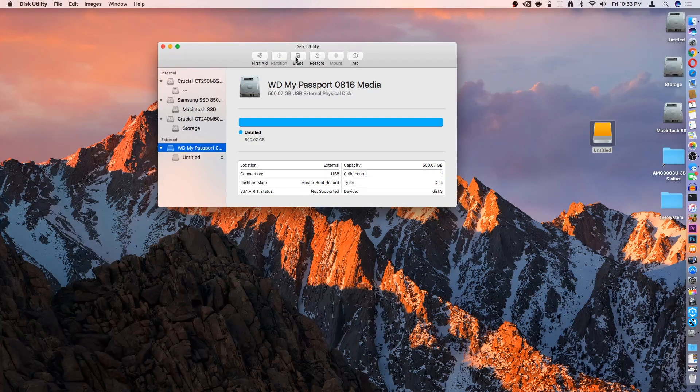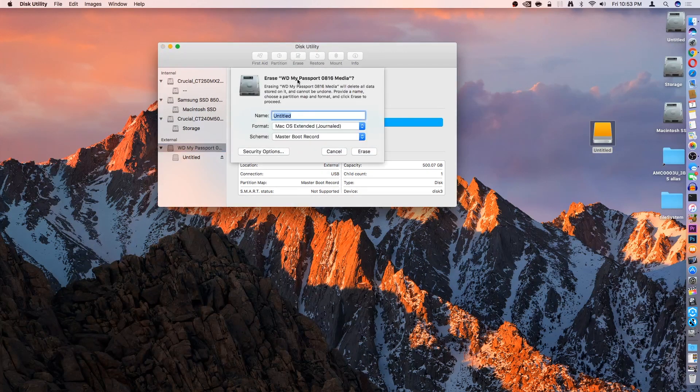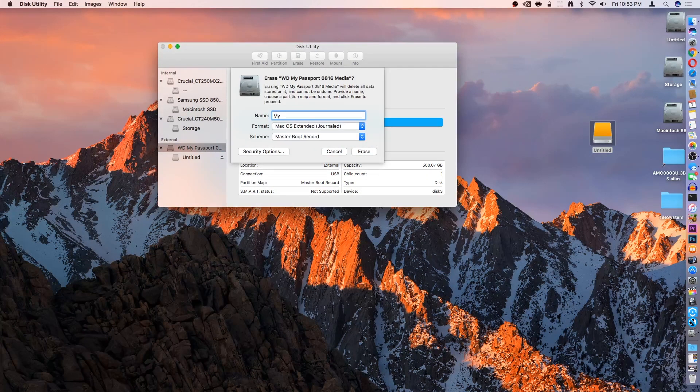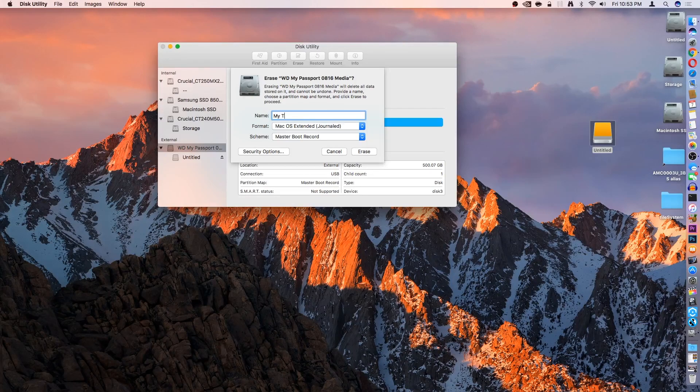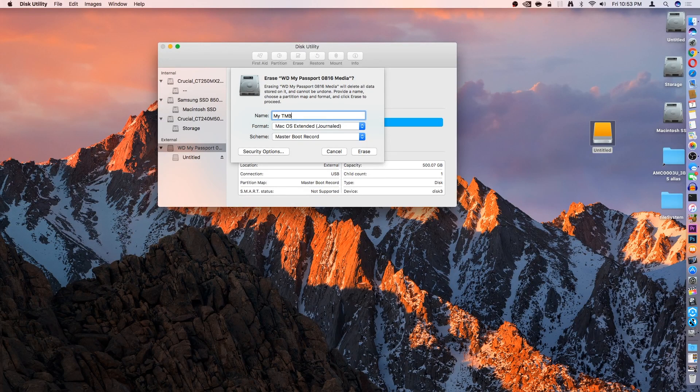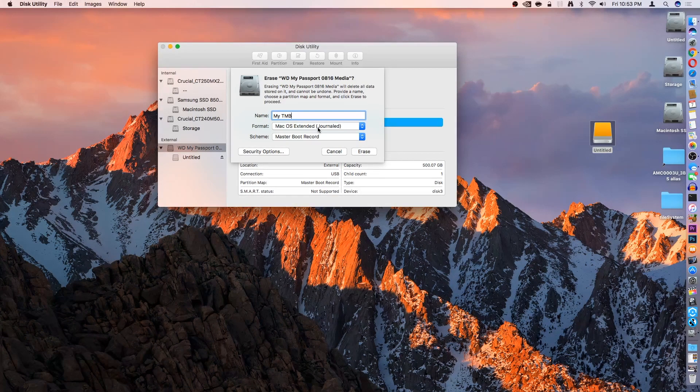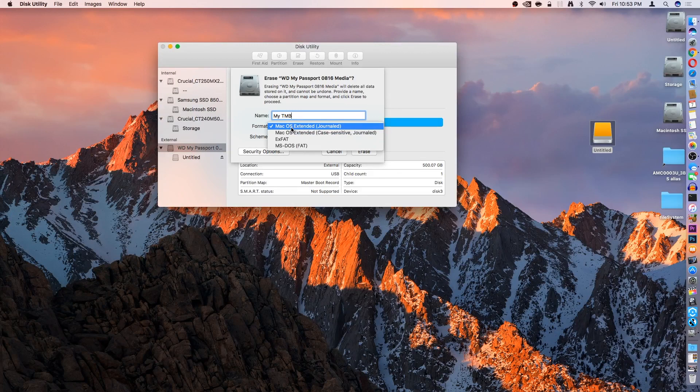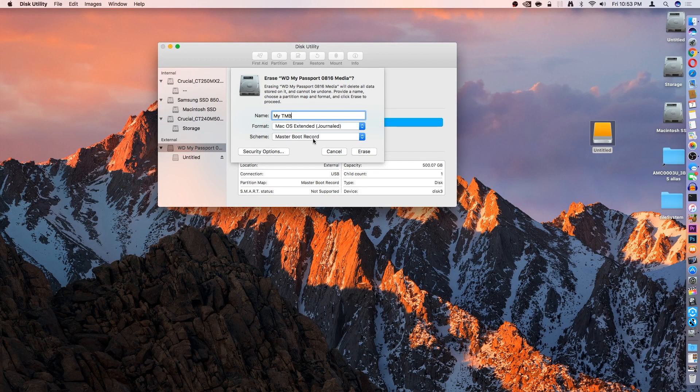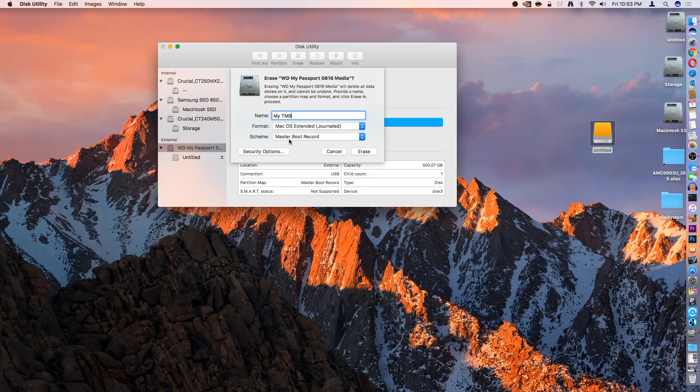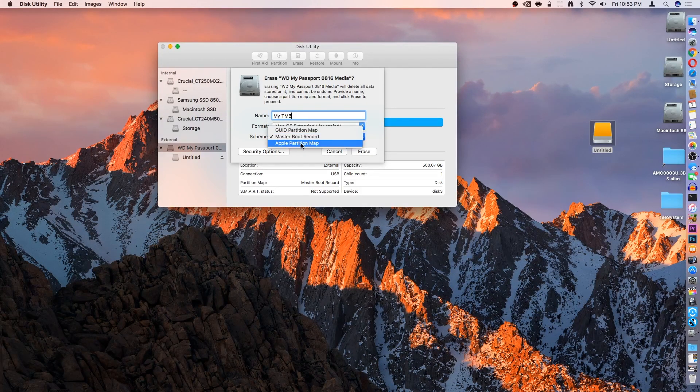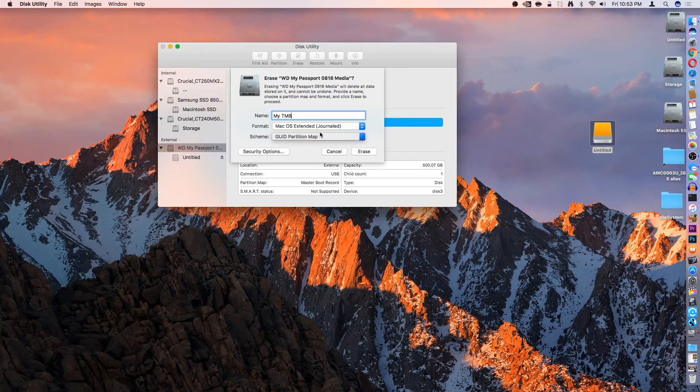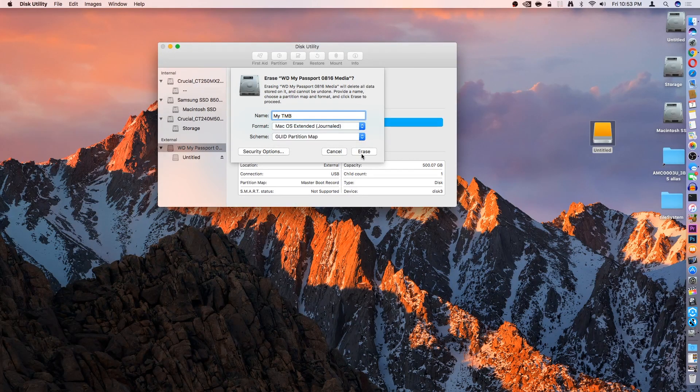What we'll do is click Erase, and we'll name it MyTMB, Time Machine Backup. The format is going to be Mac OS Extended Journaled, and the scheme is going to be GUID for the partition map. And then we'll hit Erase.